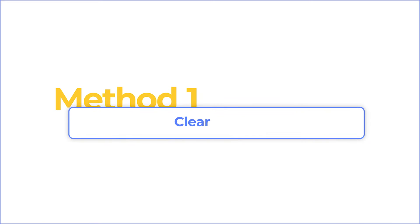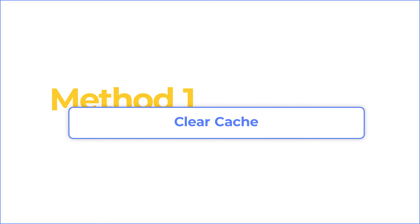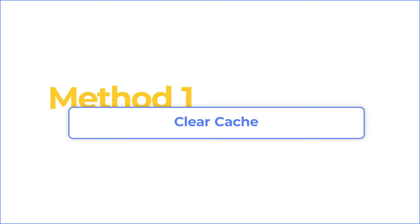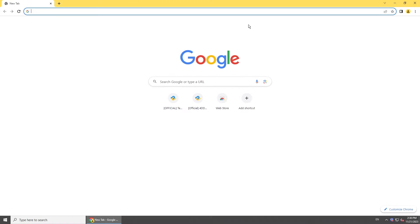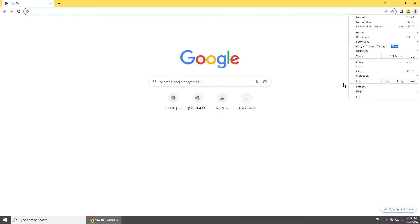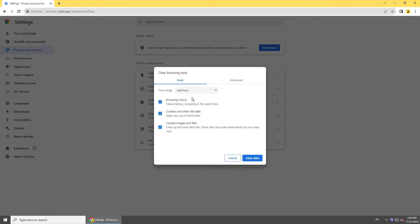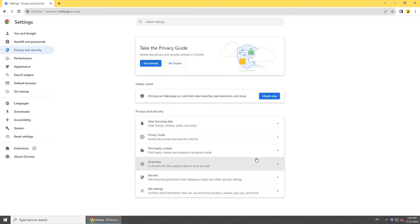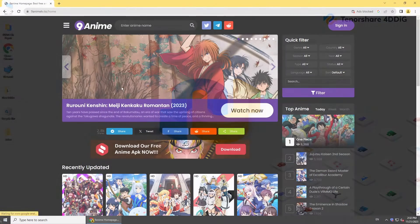One of the most common causes is corrupted temporary data left by JW Player. Try clearing the cache and cookies first. Here's how to clear cache on Google Chrome: click the three dots on the top right, select clear browsing data. Then restart and try to play the video.